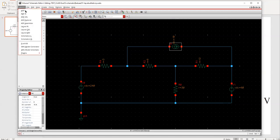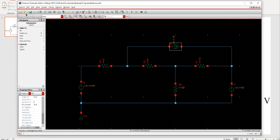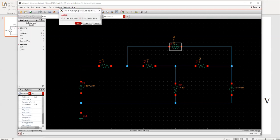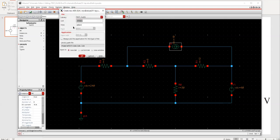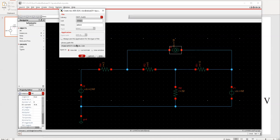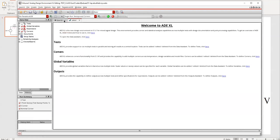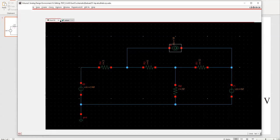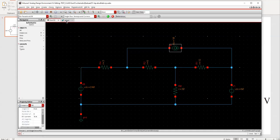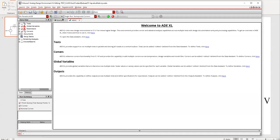Now I'll go to Launch and select ADXL — that's the environment where we'll do the simulation. It opens up; I'll create a new view and say okay. The cell is named XS53. Open with ADXL and say okay. It's asking me to open it in a new tab — yes, in the new tab. The schematic circuit is in this tab; the ADXL environment is in this tab.